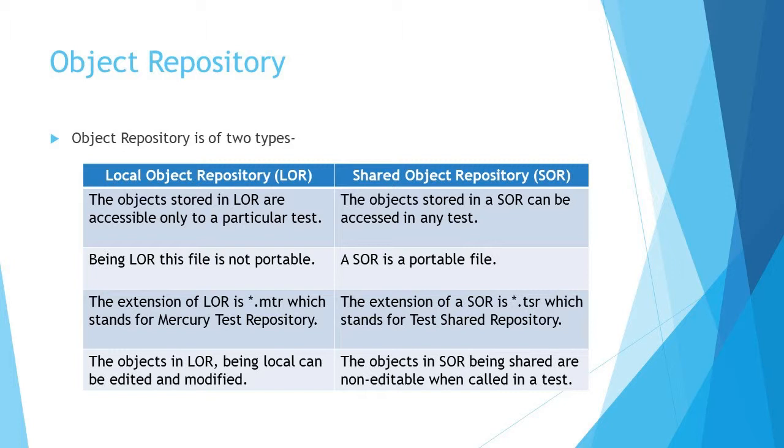On the other side, when you talk about the shared object repository, it is a portable file created by you, not an inbuilt thing. You create it and it is shared, meaning it can be shared with multiple actions, multiple tests, and it can also be ported. You can move the file from anywhere to any machine and any test to any other test. You just call it, import it, and associate it with the number of actions you want to make use of.